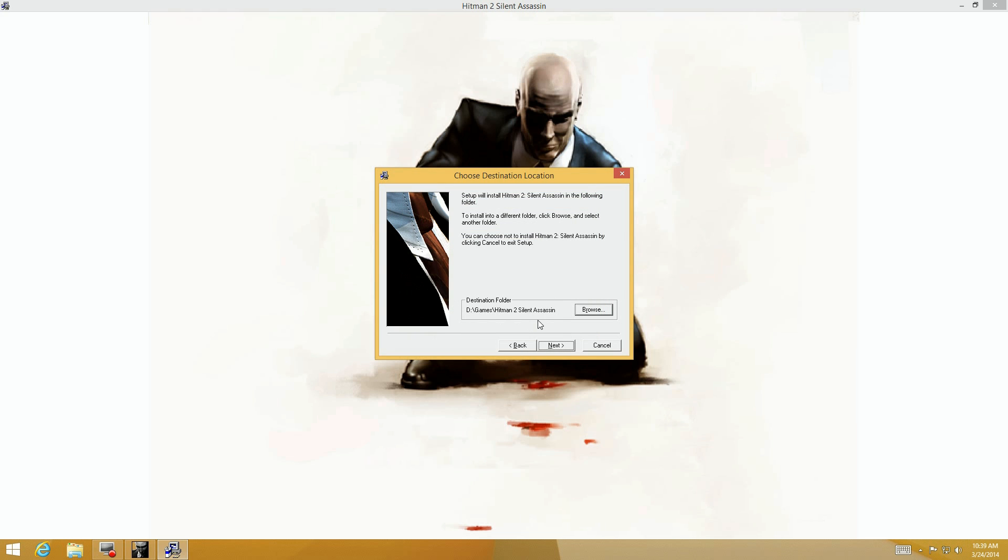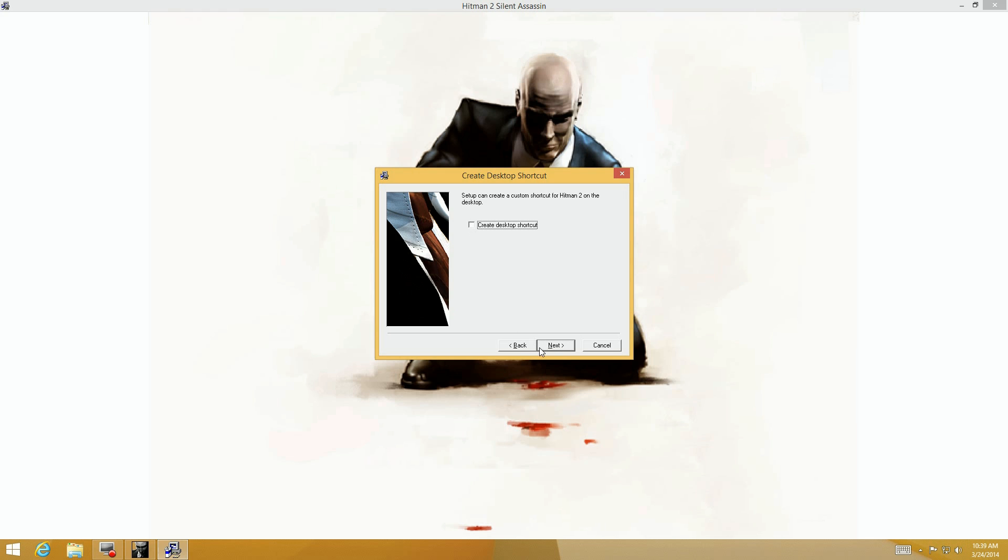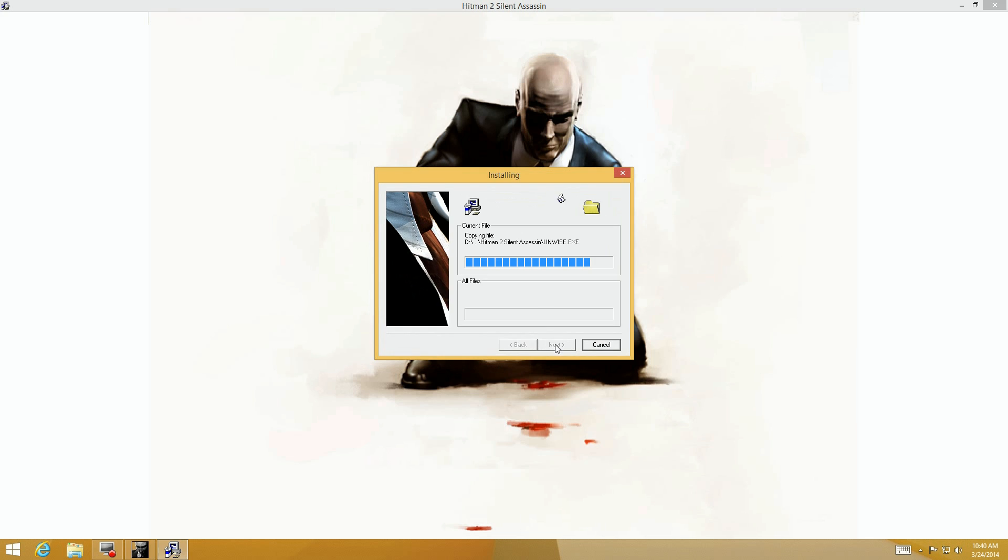You may want to put the manufacturer in case you have multiple games from the same manufacturer, but that's your prerogative. Now it's on my D drive so I'm going to install it here and click next. I don't care about a desktop shortcut and don't need DirectX 8.1.1 because Windows 8 should already have that.